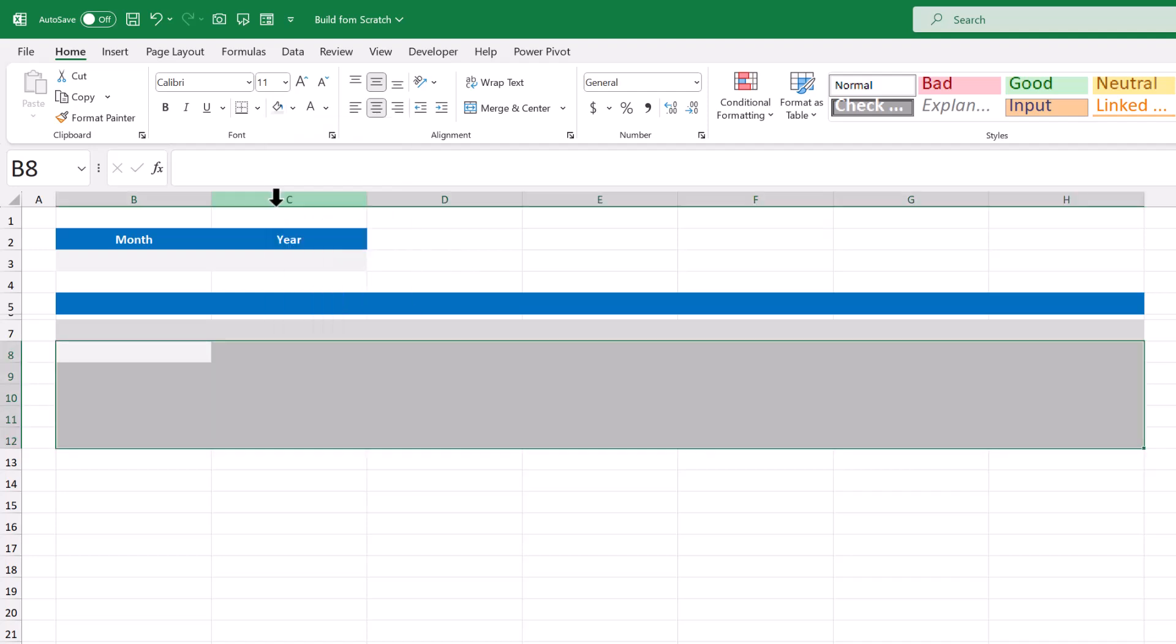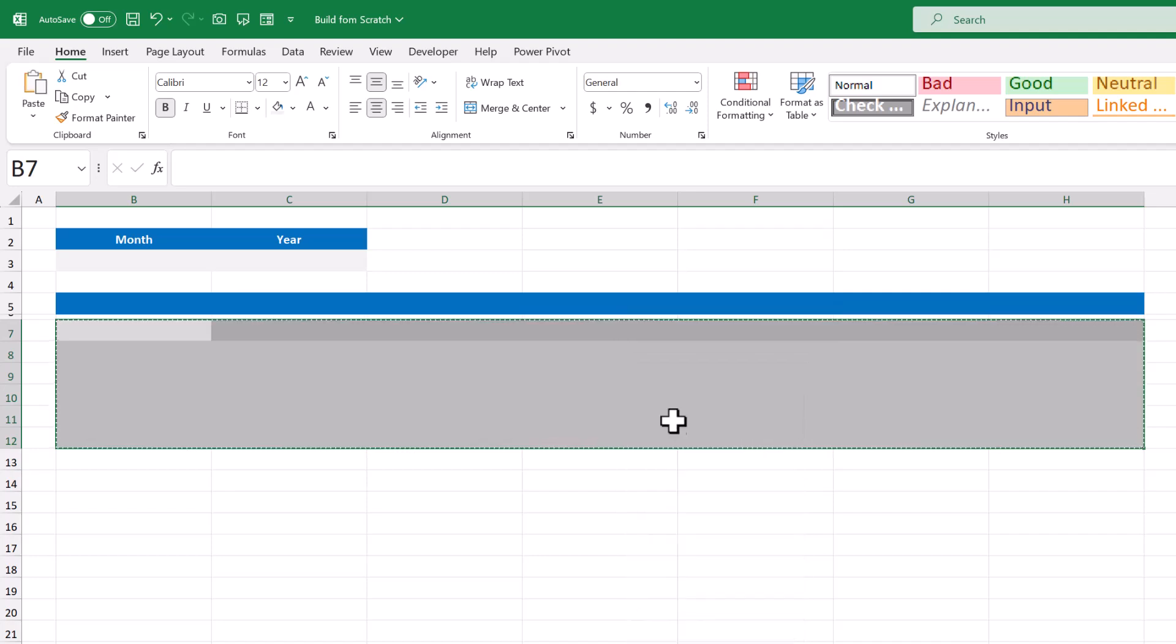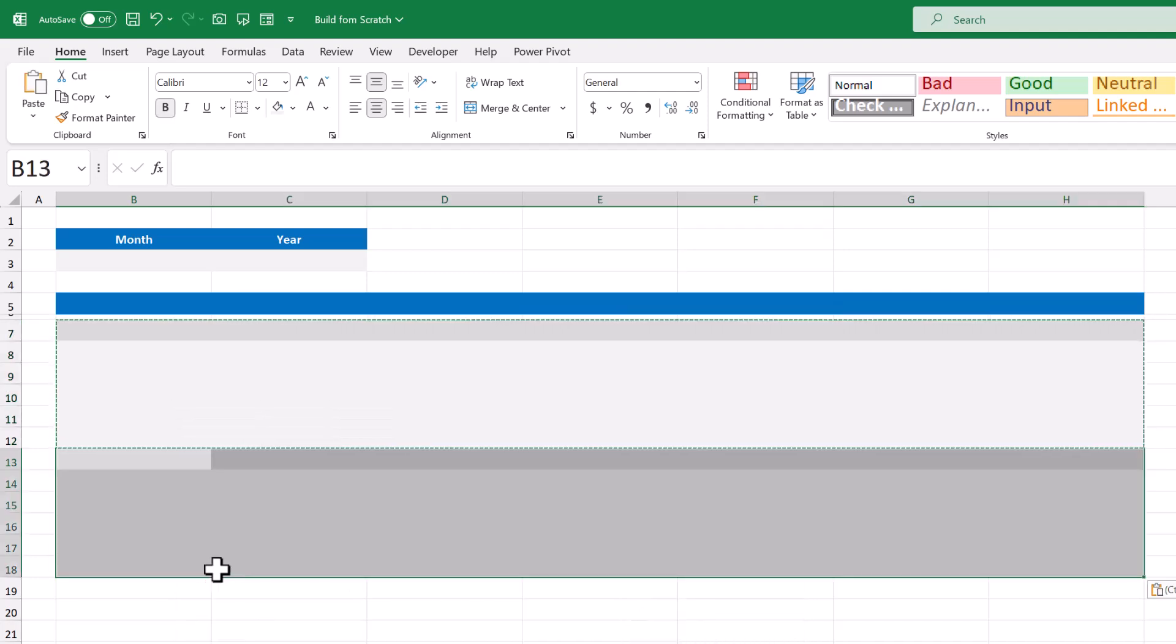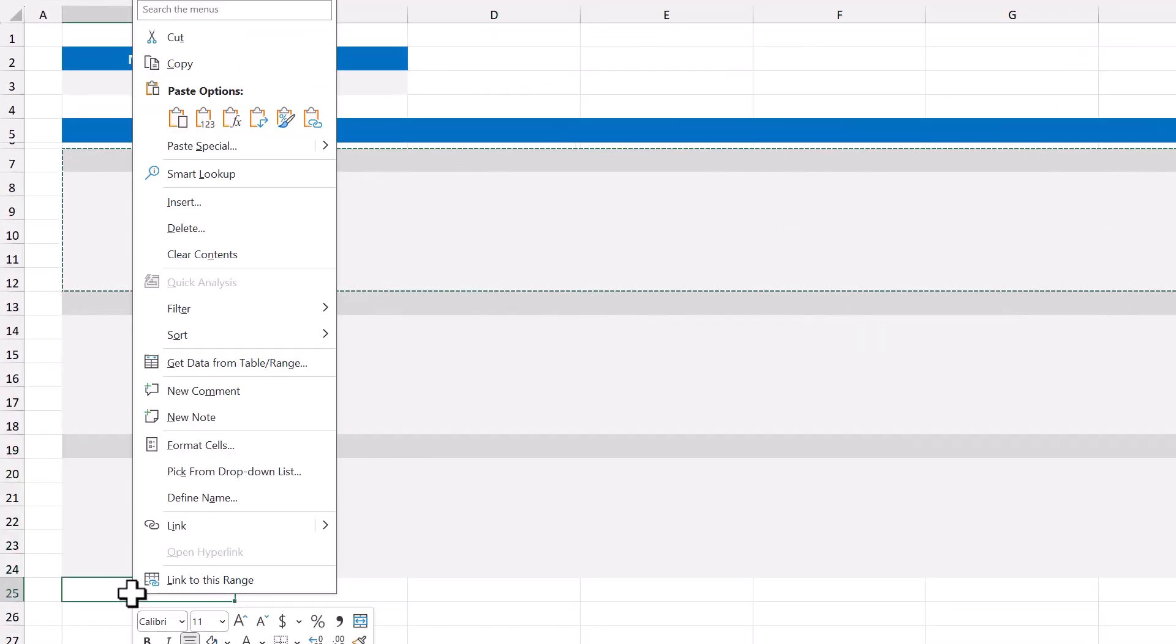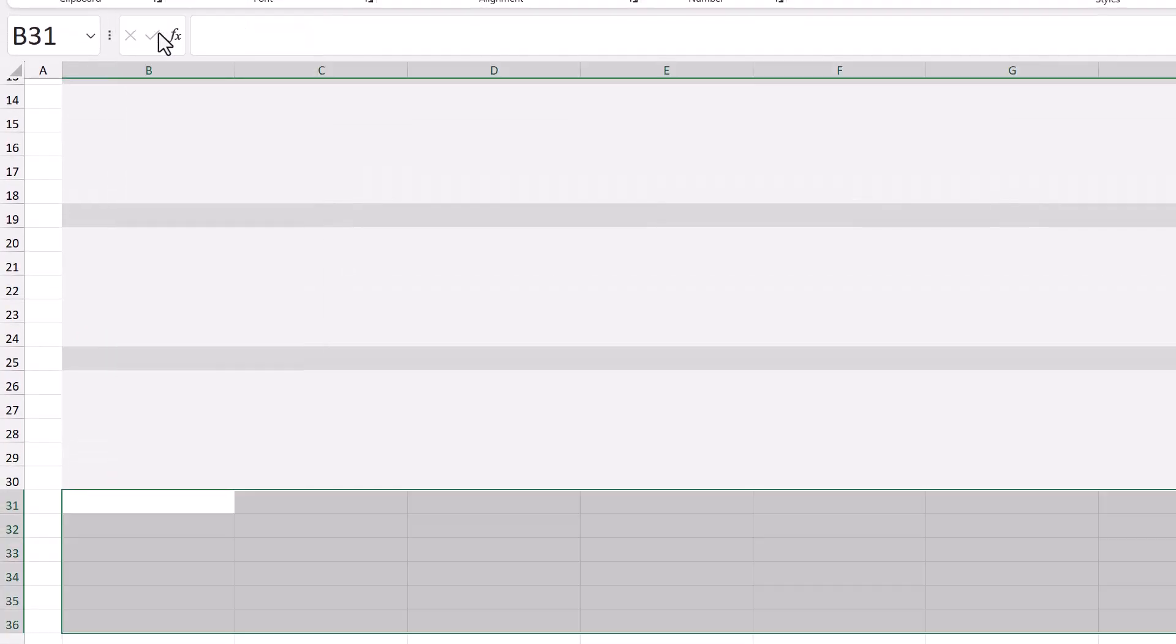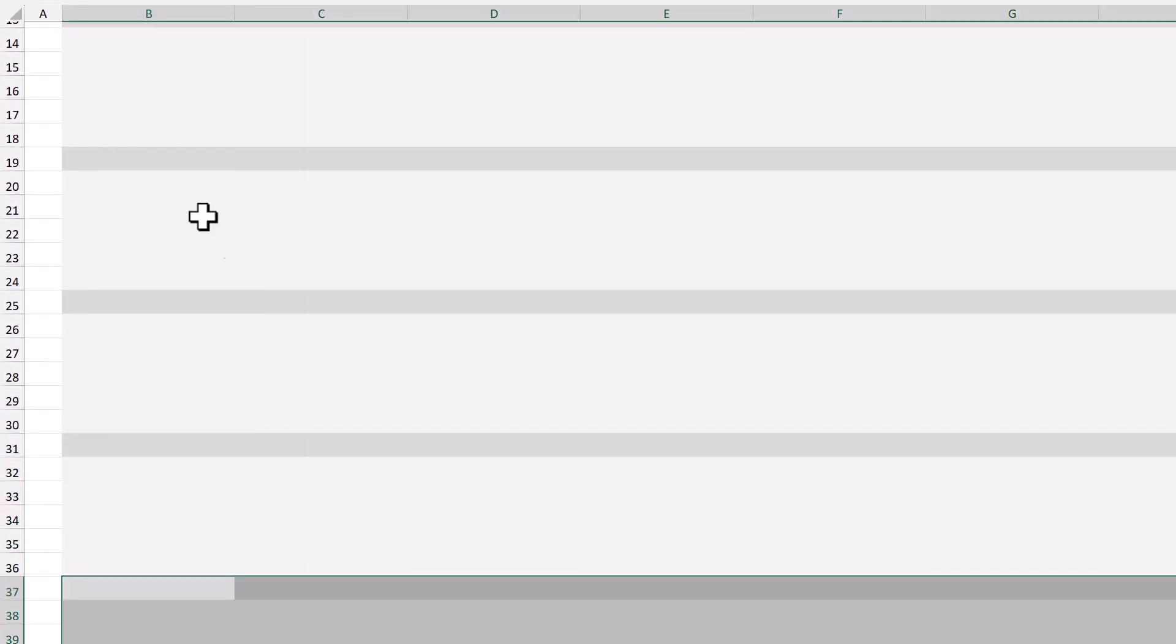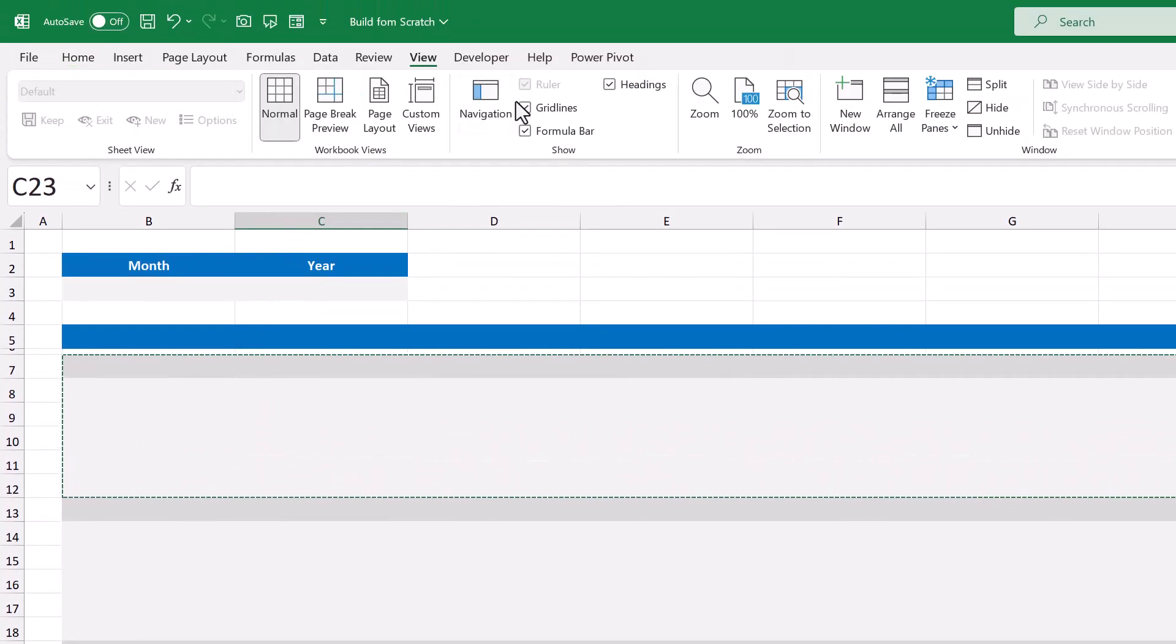From here, select the range B7 through H12, copy the cells, select B13 and paste, select B19 and paste, select B25 and paste, select B31 and paste, and select B37 and paste. You can then turn off the grid lines by going to view, uncheck grid lines.